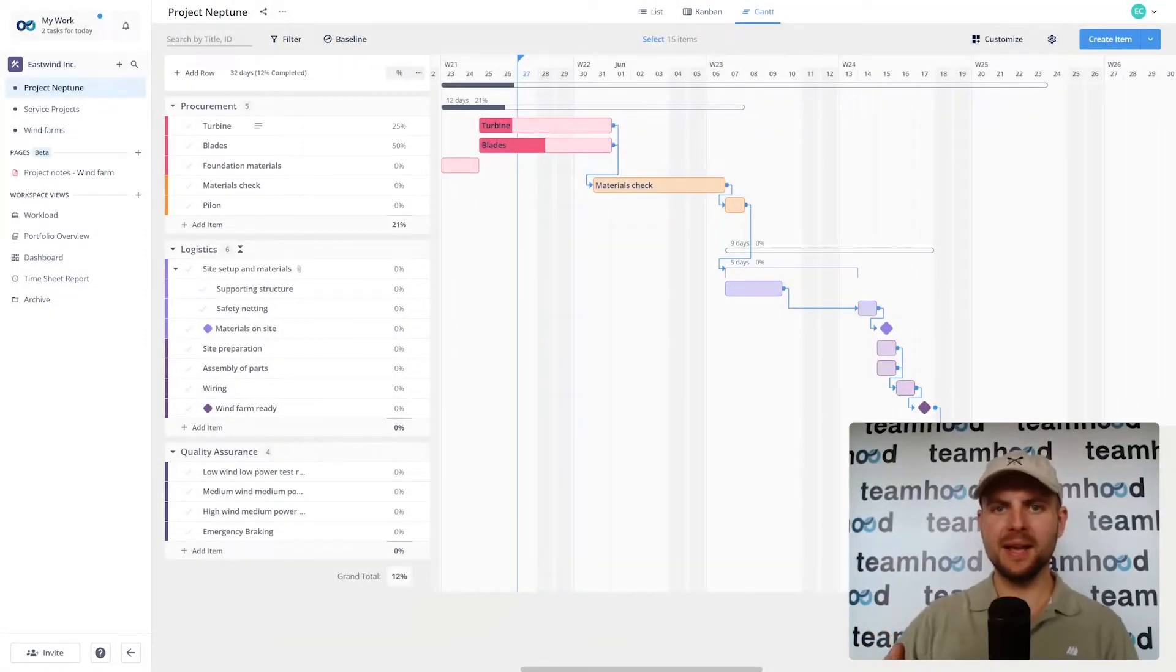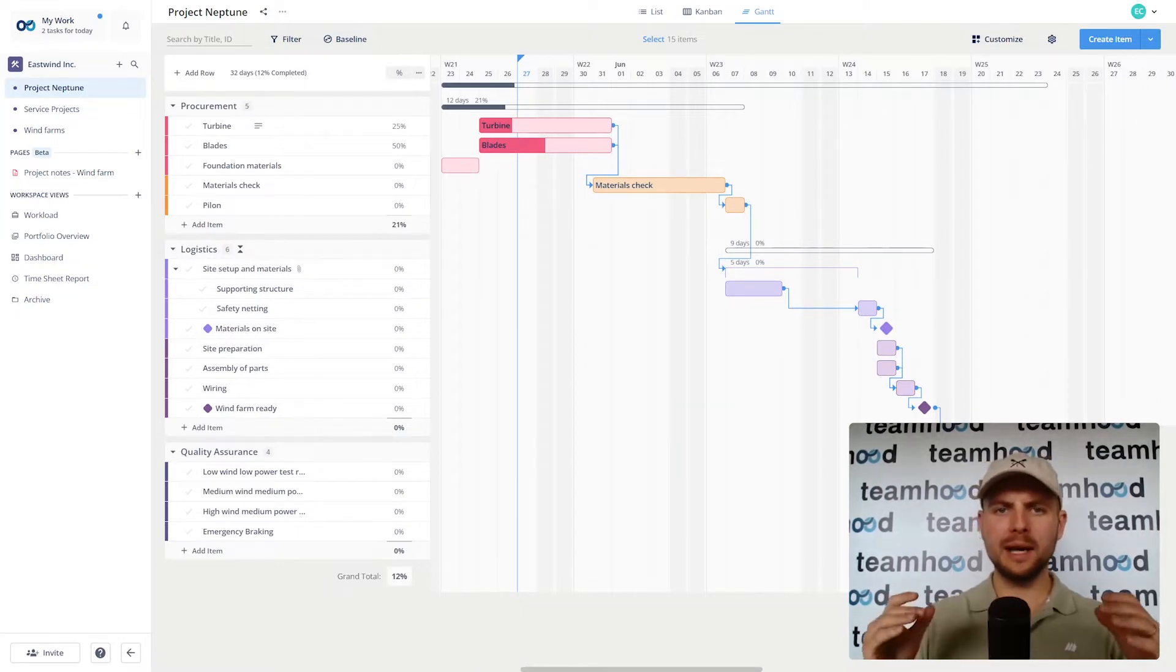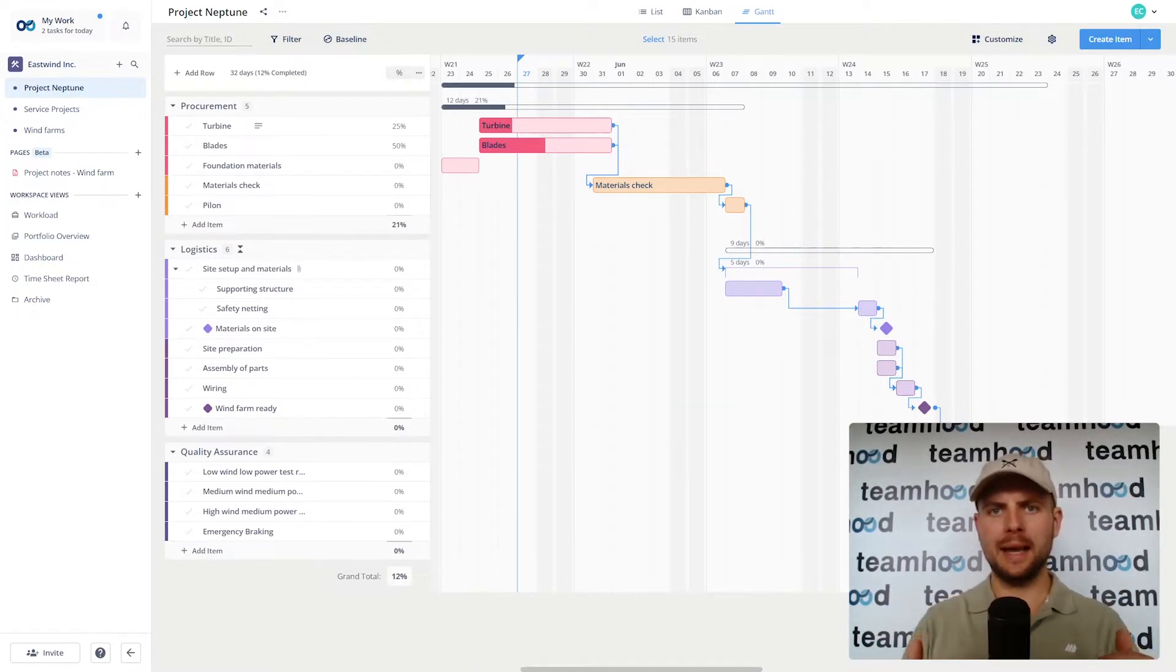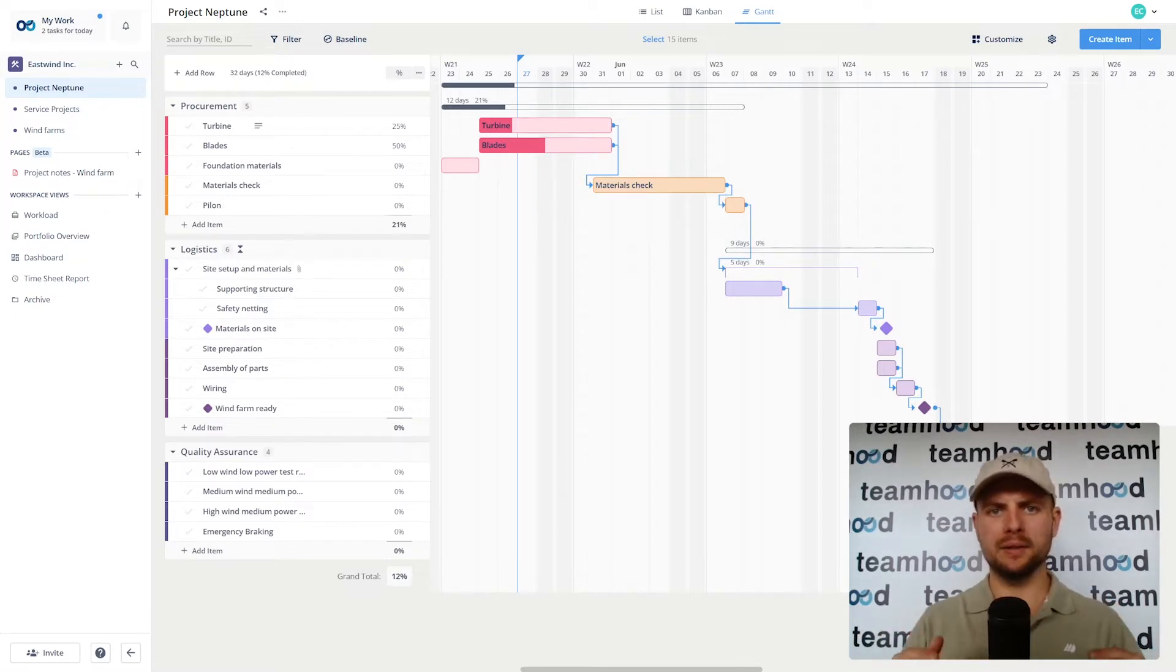My name is Vidas and today I will show you how Teamhood can be used for the full life cycle of your projects and it can be used by any stakeholder because it's that easy.